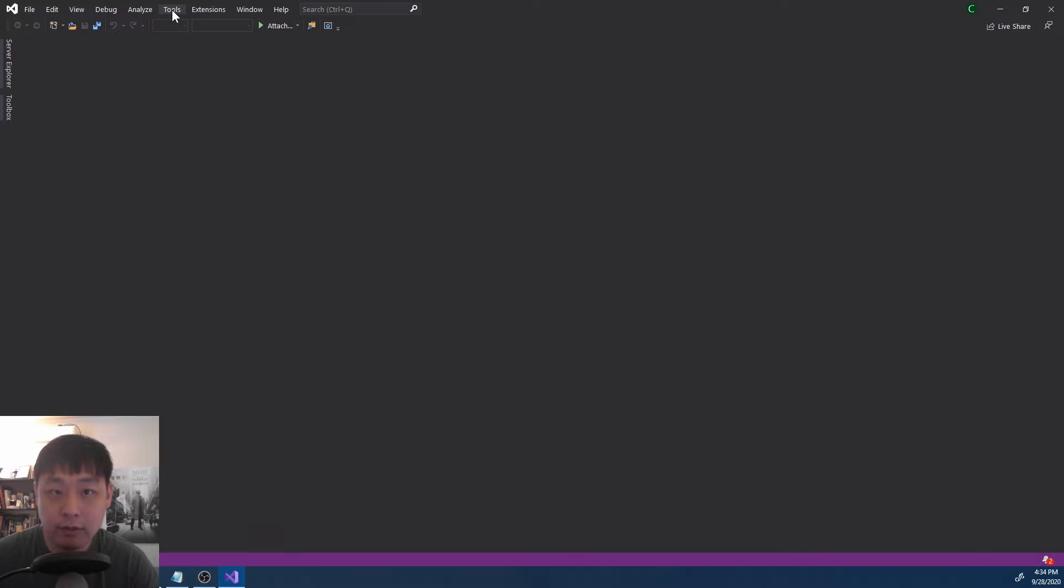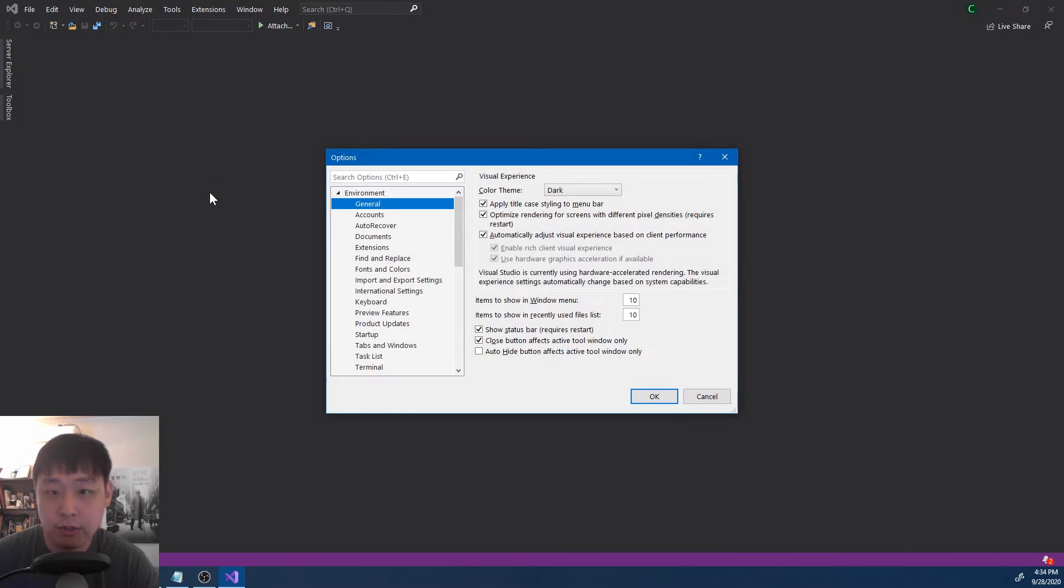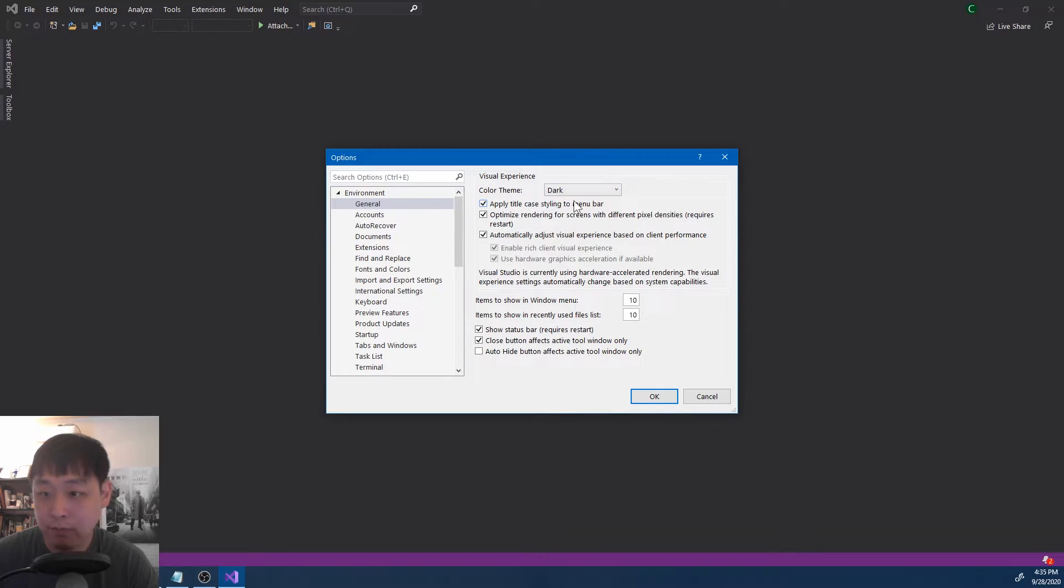First thing I would do is go to tools, options, under environment, general, click on dark theme. I like the dark theme.